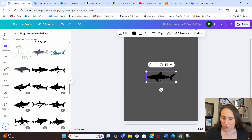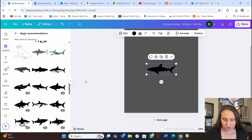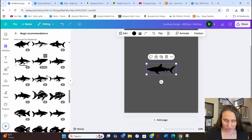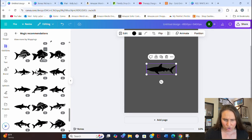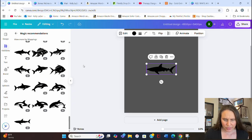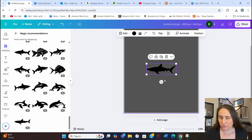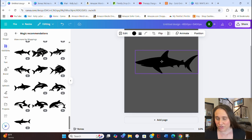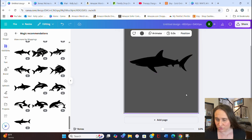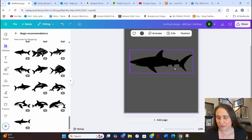You do want it to be relatively simple, so this shark is a nice simple outline — piece of cake. There are lots of other shark shapes, so pick one you like and go with it. I'm going to go ahead and go with this one because it's pretty simple.